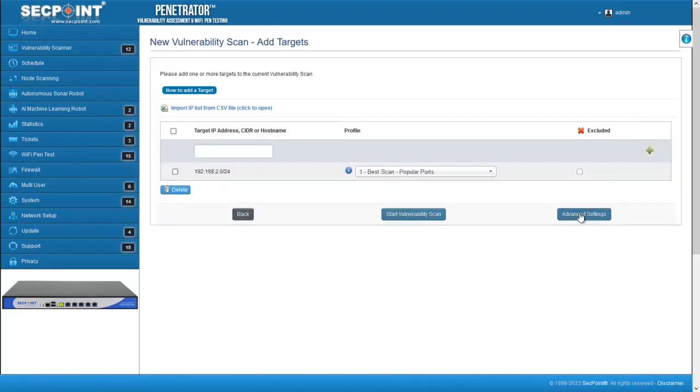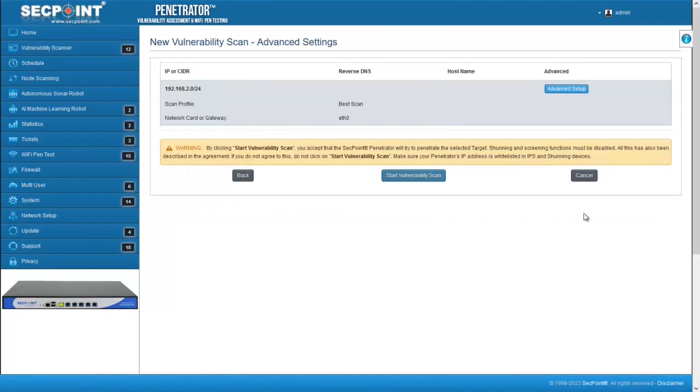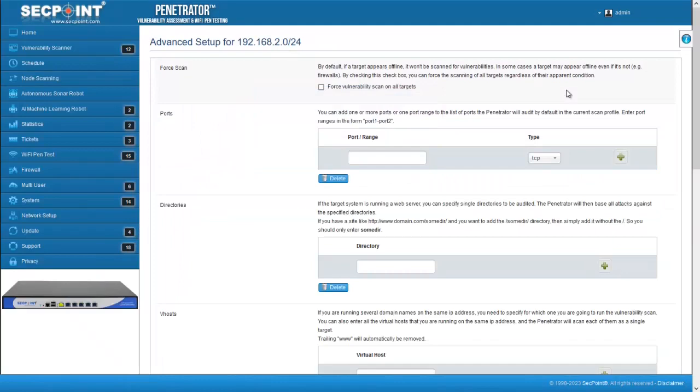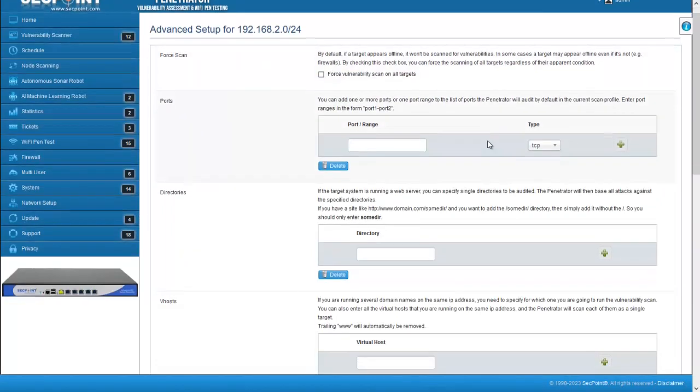This feature is available in the Advanced Settings page of a scan. After entering the list of the scan targets and the scan profile, click on Advanced Settings at the lower right corner of the page. Then, in the page with the list of the advanced features,